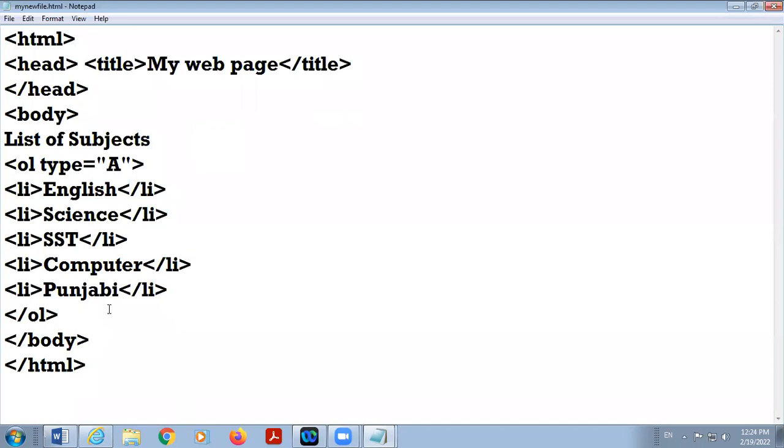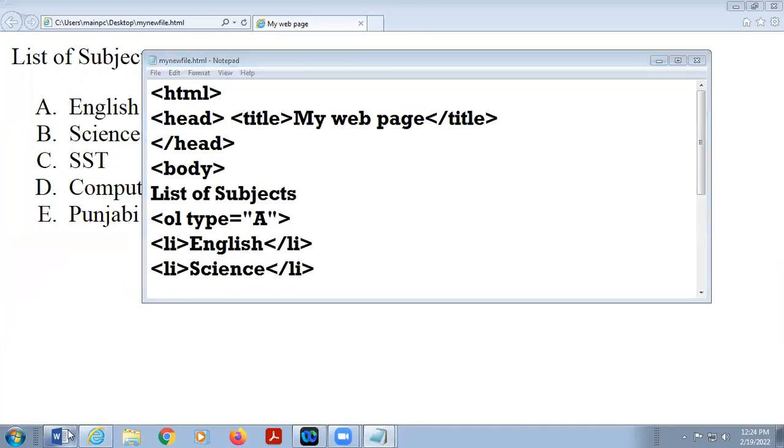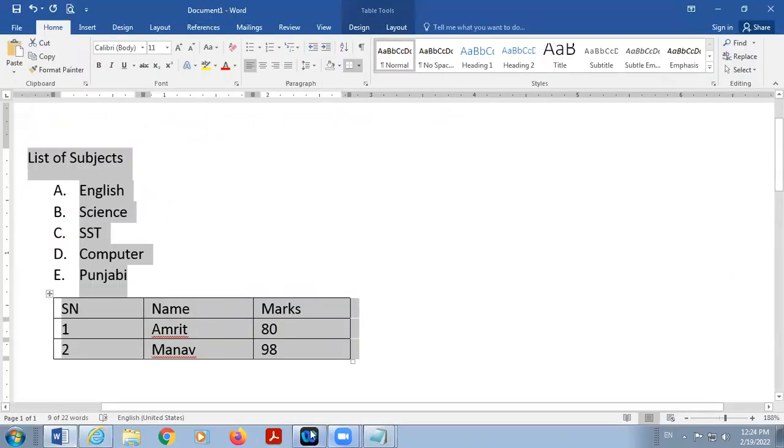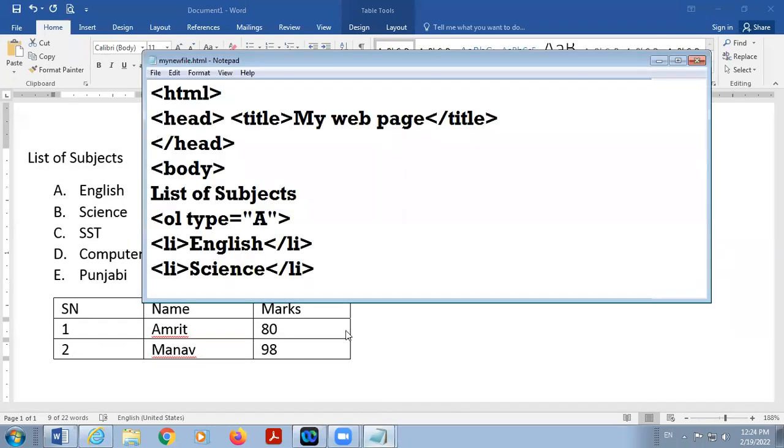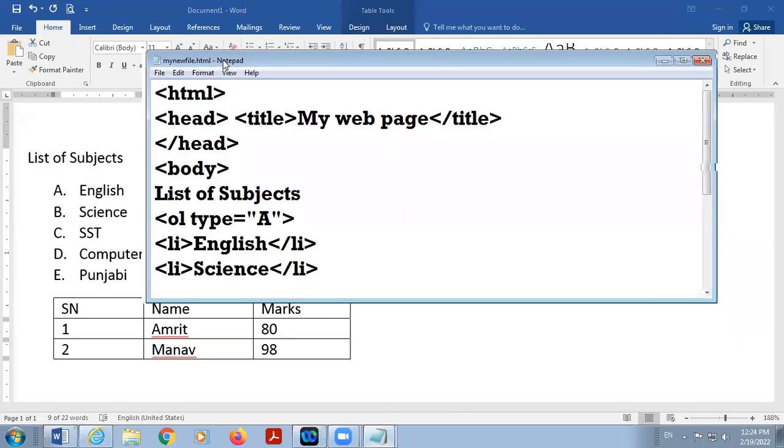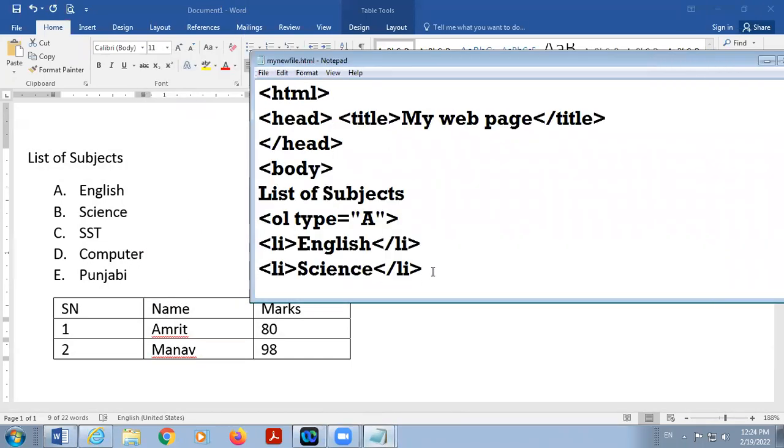So in my table, there are three rows and three columns. In HTML, we can insert the data not column wise, but row wise. Okay?